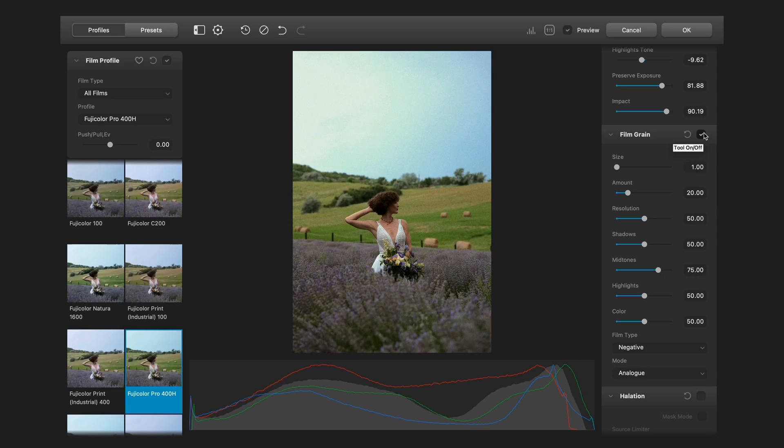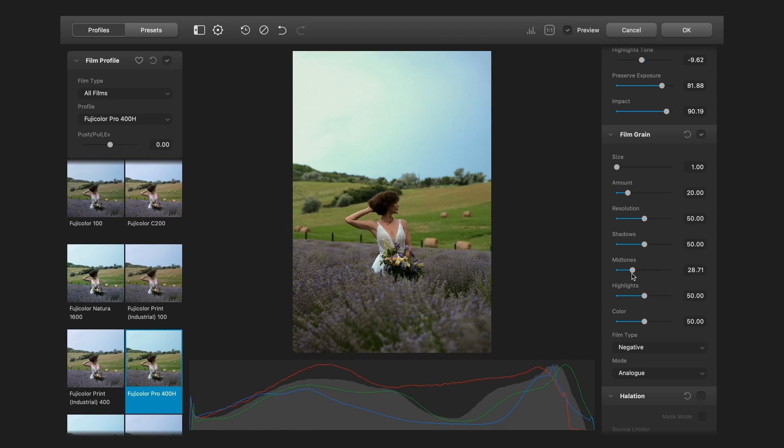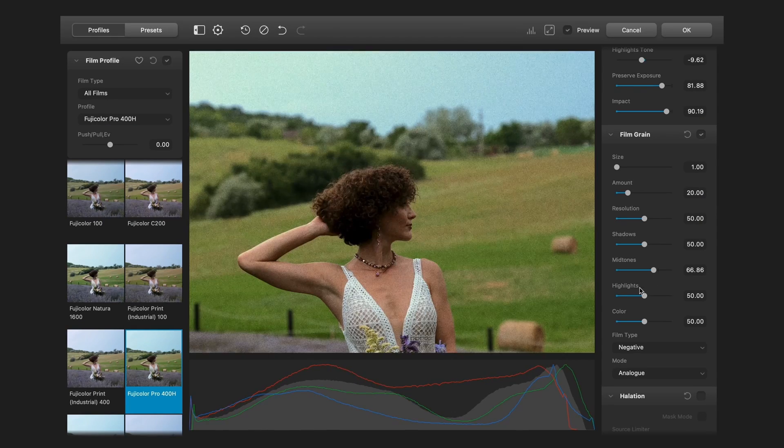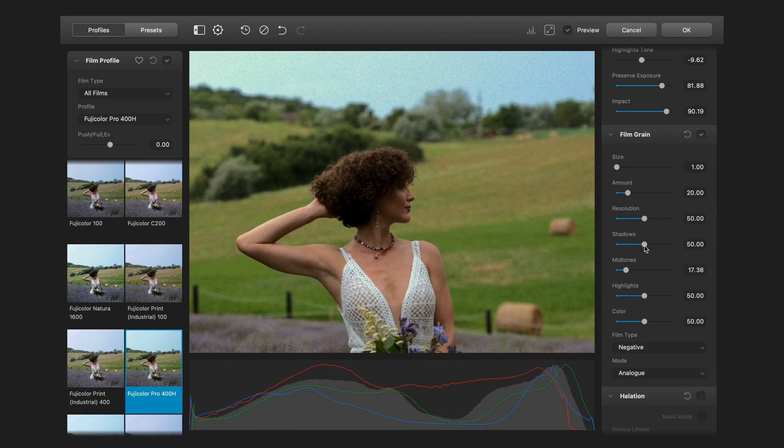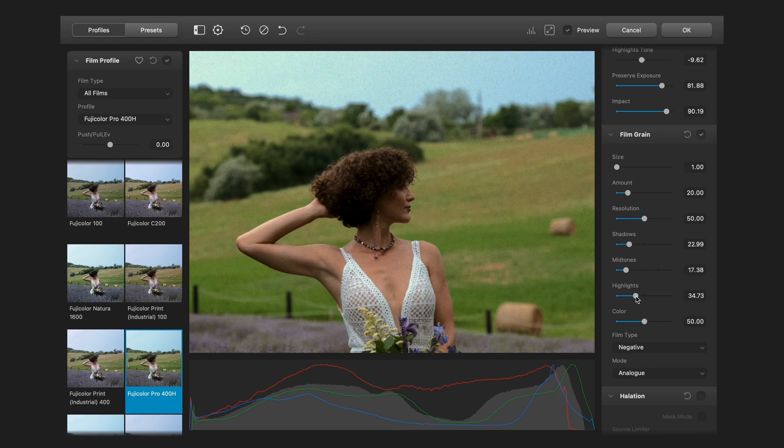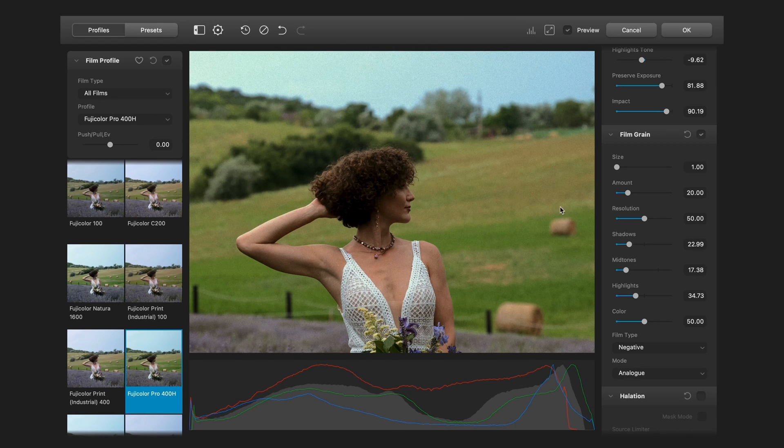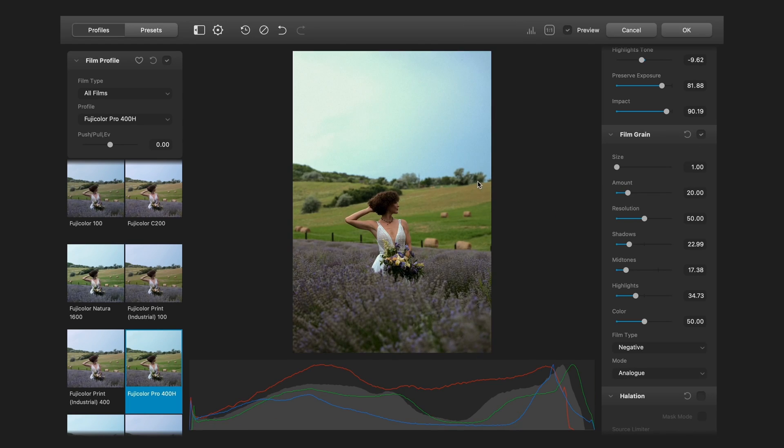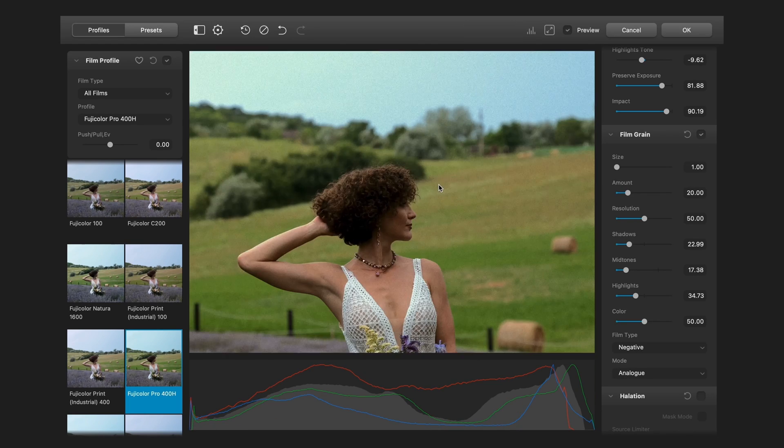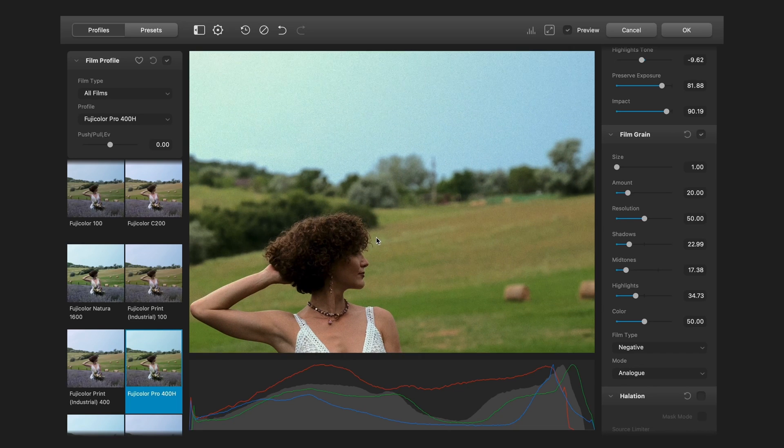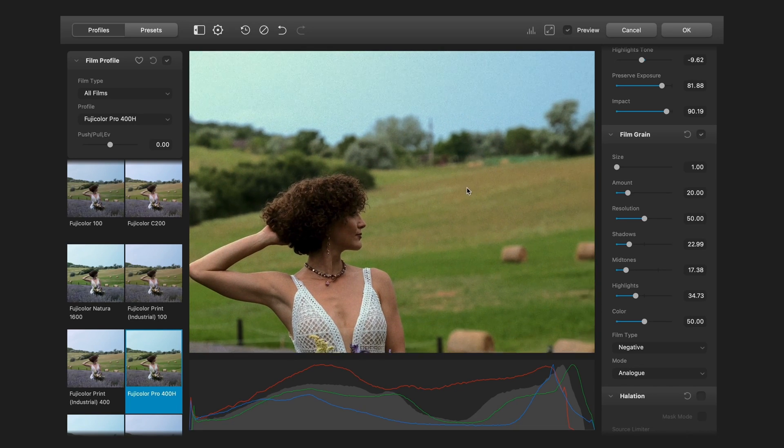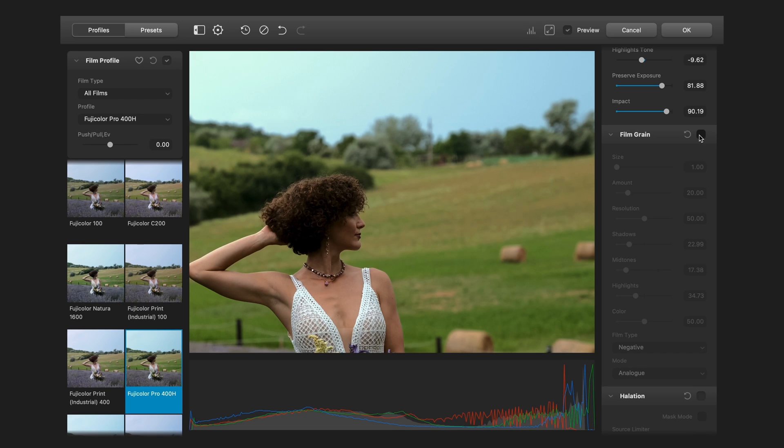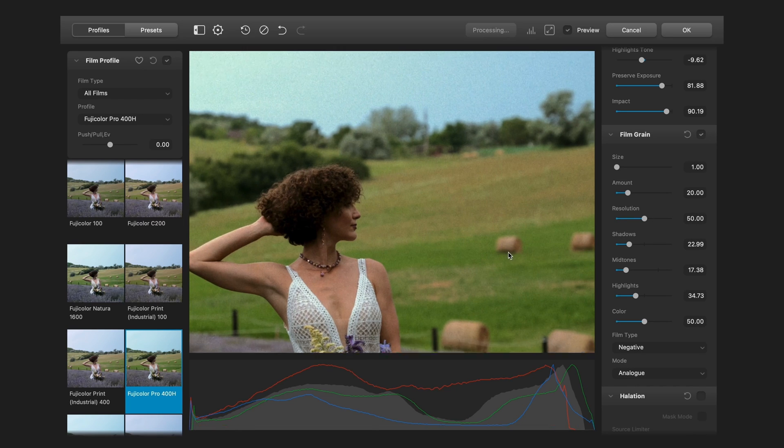Second, here you can adjust the grain in specific exposure values, like in the highlights or in the shadows. So I can say that I want less grain in the midtones, so the grain will not mess up the skin tones. But it looks good in the dark areas. The film grain can blend the picture together because it connects different parts gently with texture. And it looks so good.